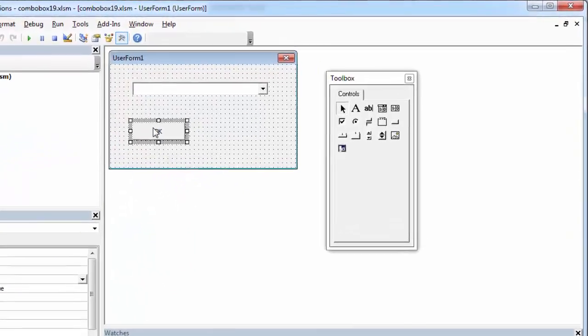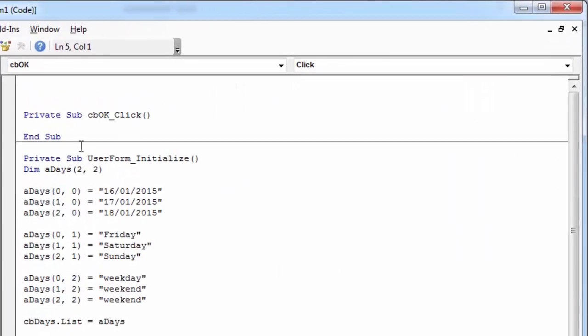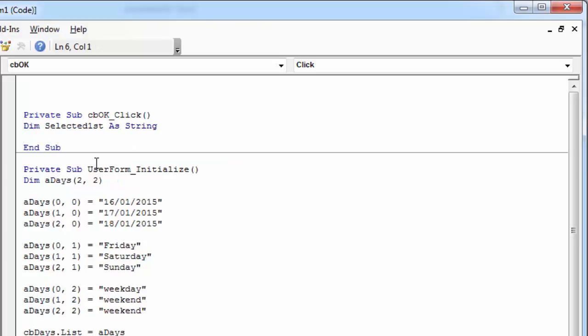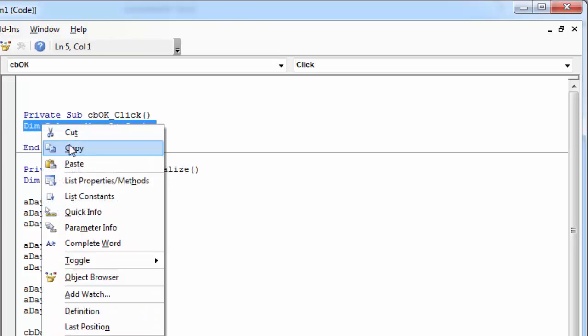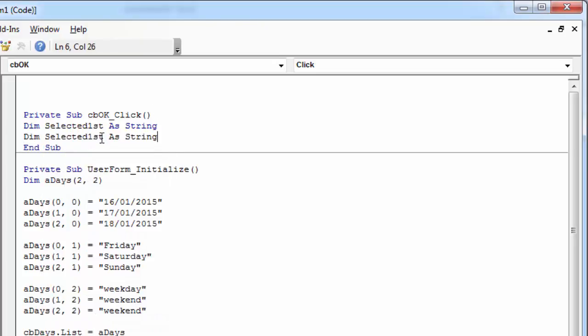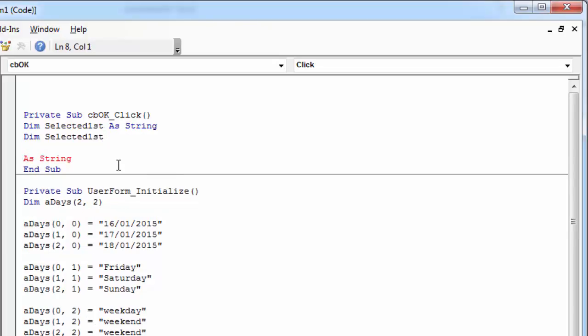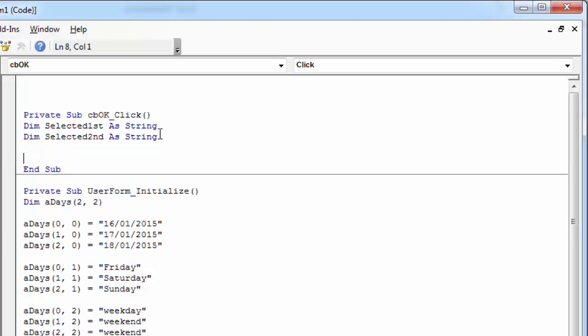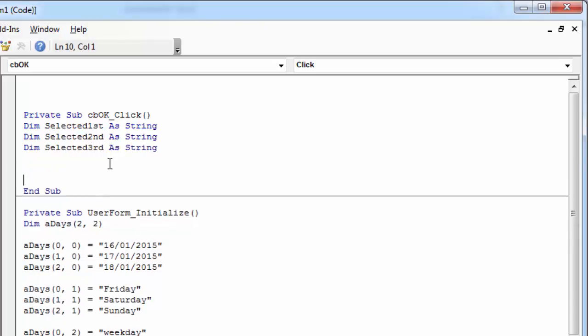Double-click OK button. First let's declare three variables. Selected first for the first column, selected second for the second column, and selected third for the third column.